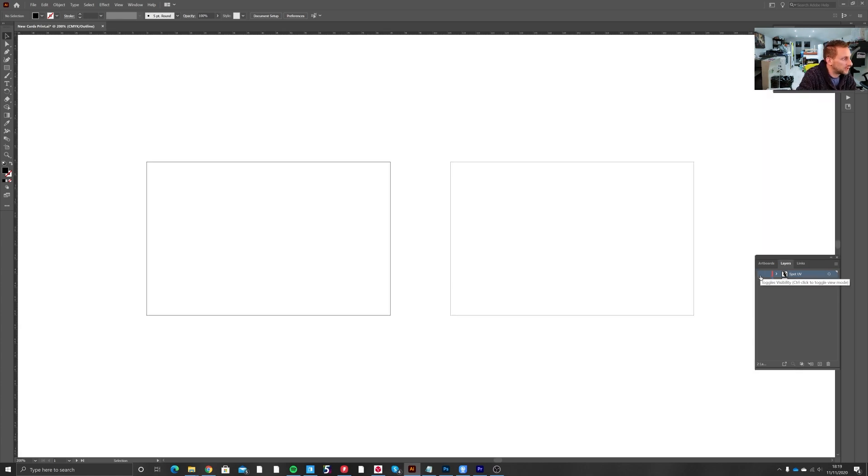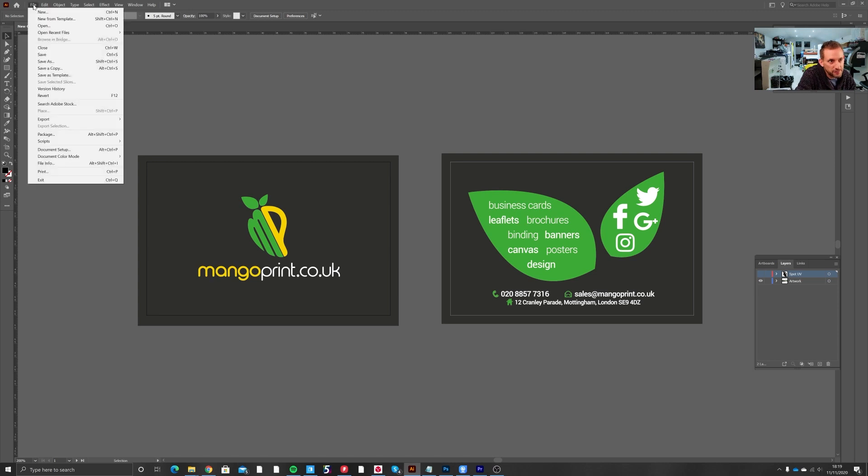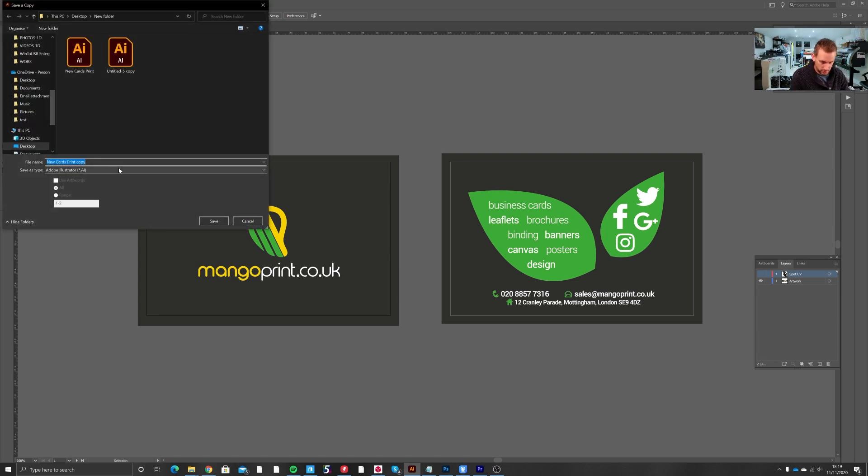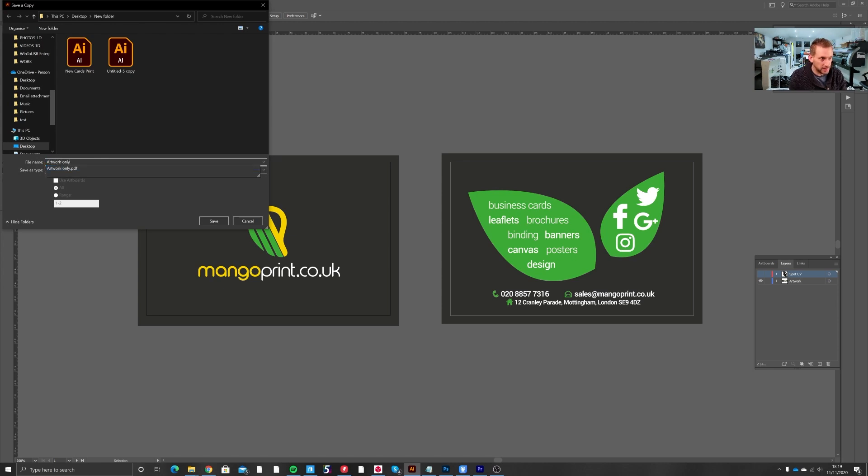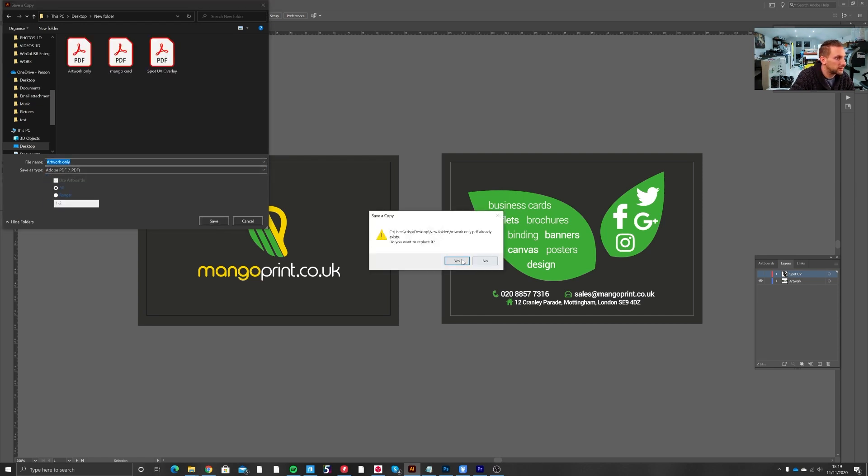You would now turn off that layer and turn back on your artwork layer and save a separate PDF for your artwork. So again, file, save a copy, artwork only, Adobe PDF, save.